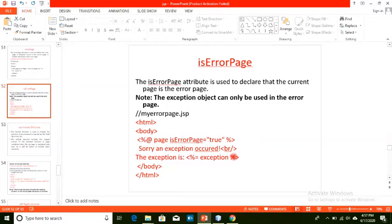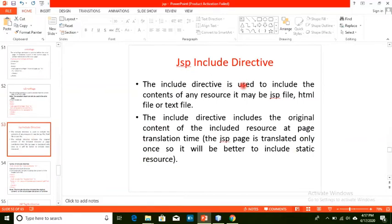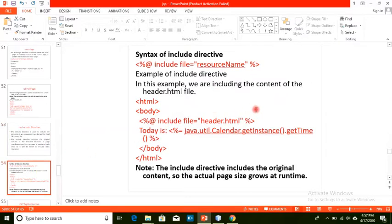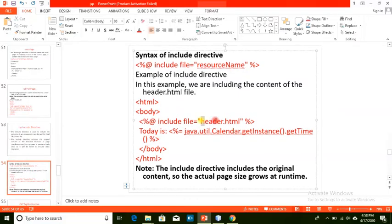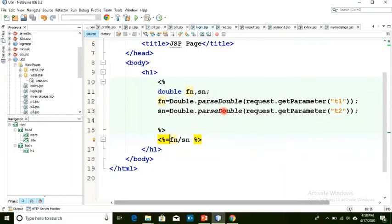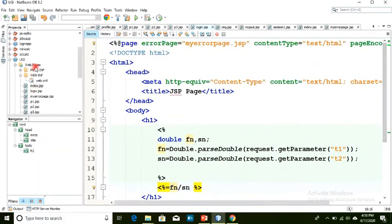Next is the include directive, used to include the content of any resource such as a JSP file, HTML file, or index file. The syntax is: percent at include file equals resourceName. For example, if you have a header designed separately, you include it in your JSP page. This is especially useful for reusing code like a JDBC connection string across multiple pages.